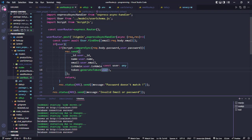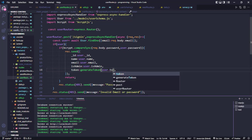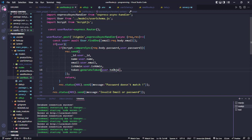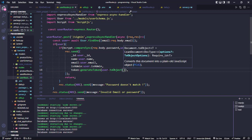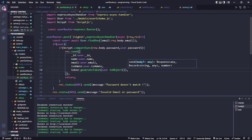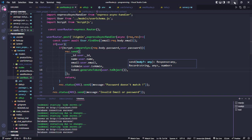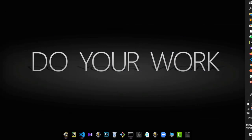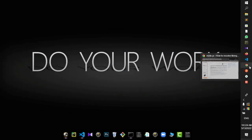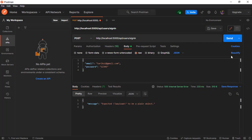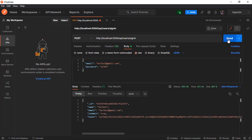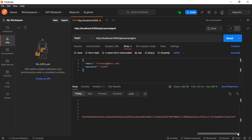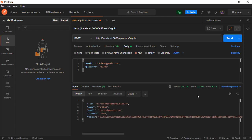If we send the user data as an exact plain object by calling the built-in Object() function, the problem should be solved and generate token will work correctly. Now we send the response and see the output. The problem is solved - here is the token.